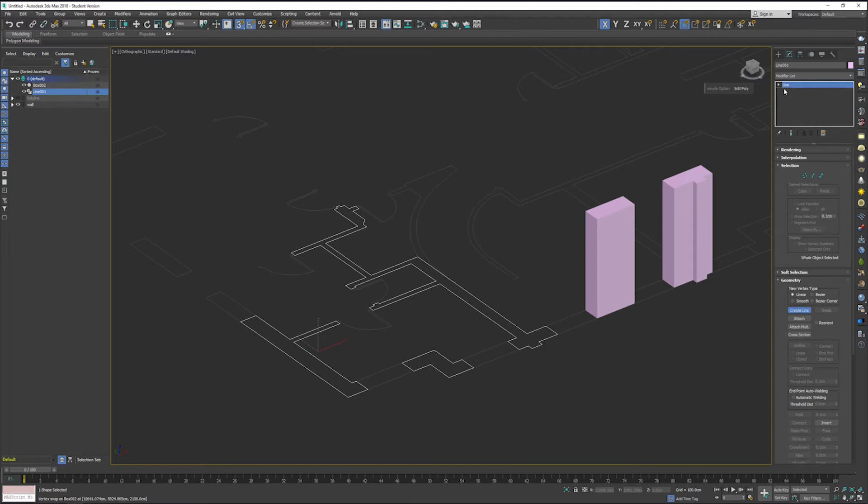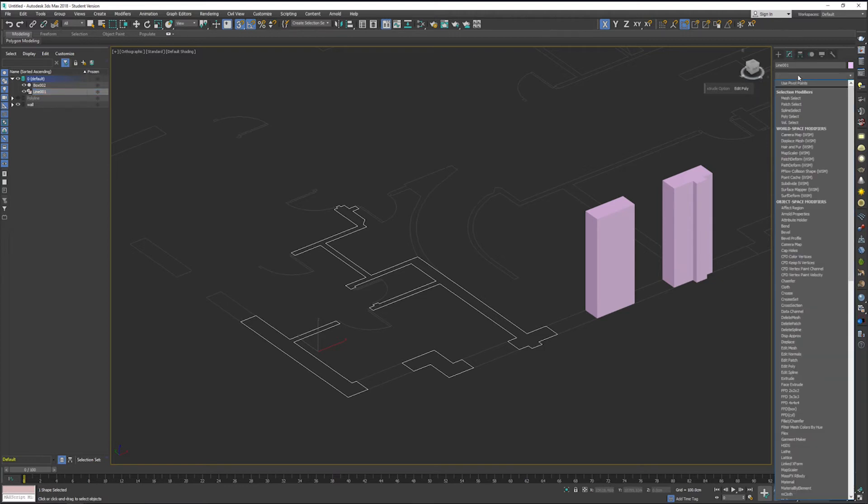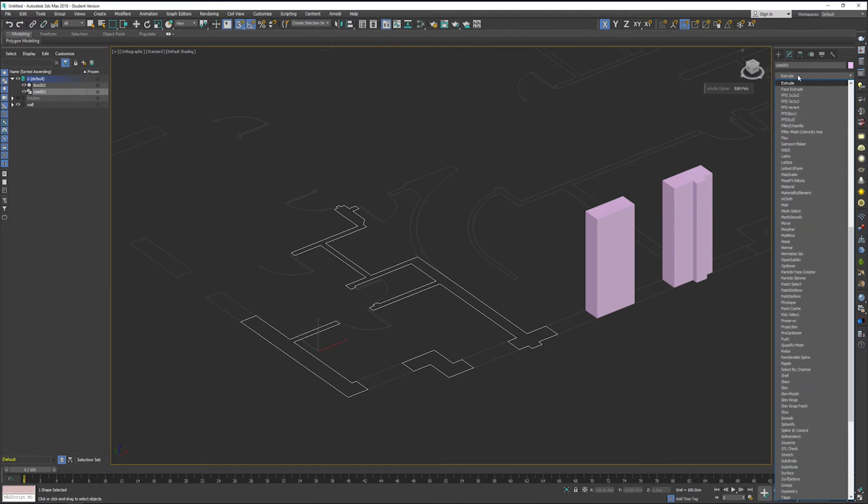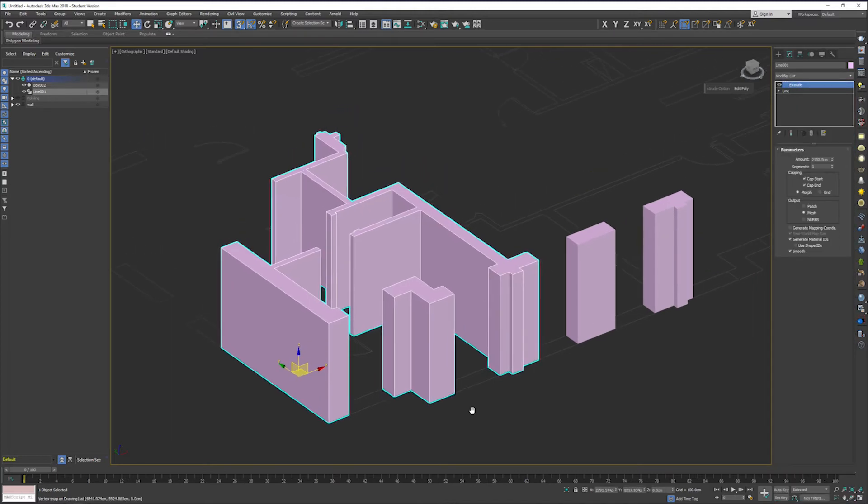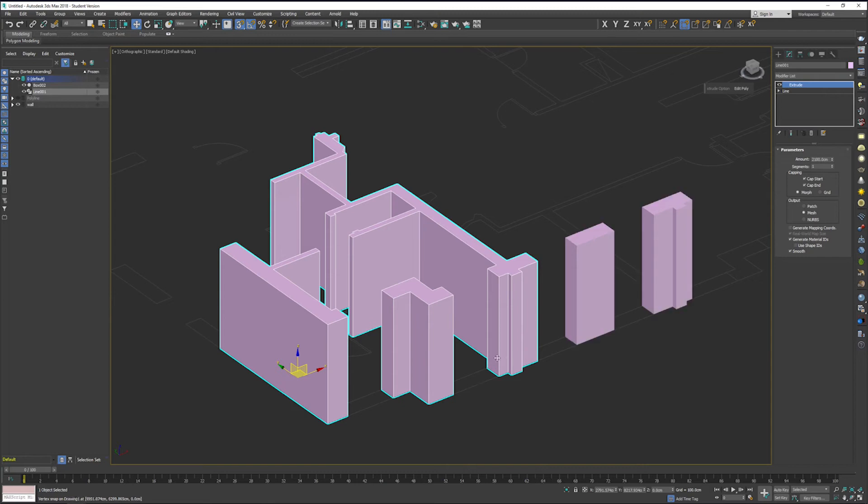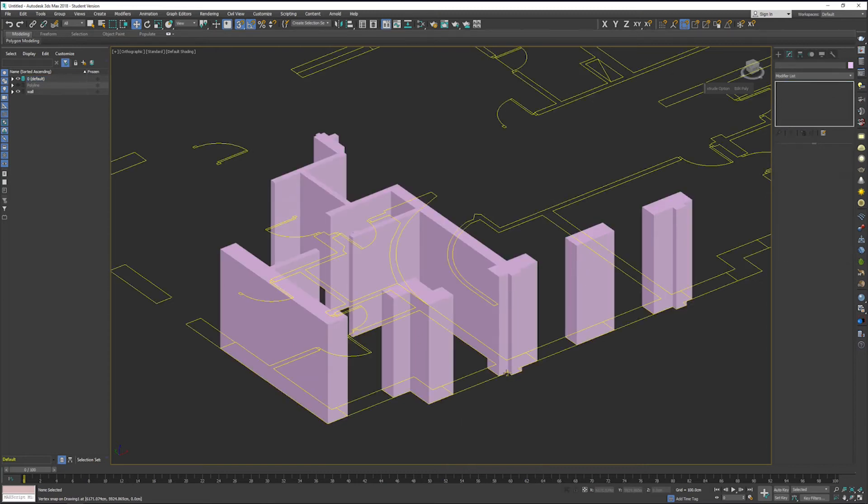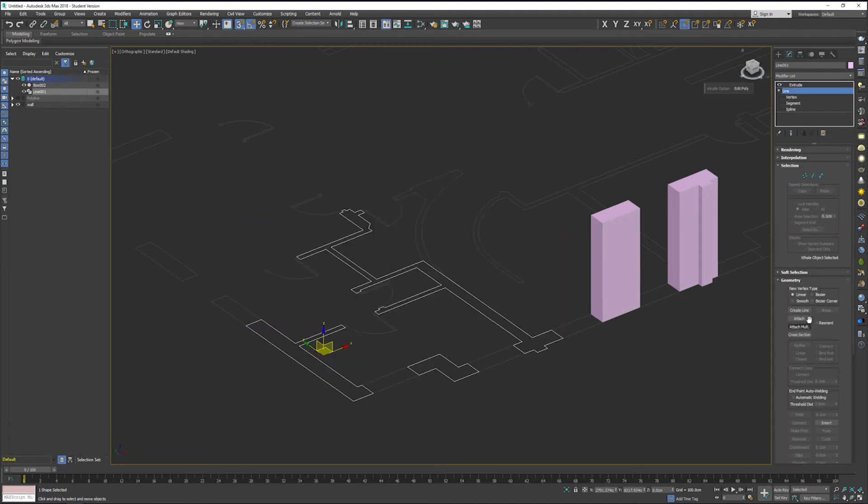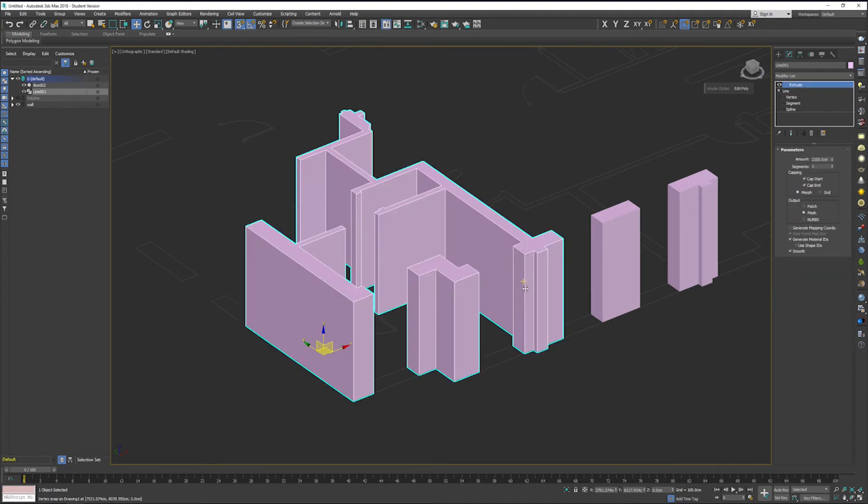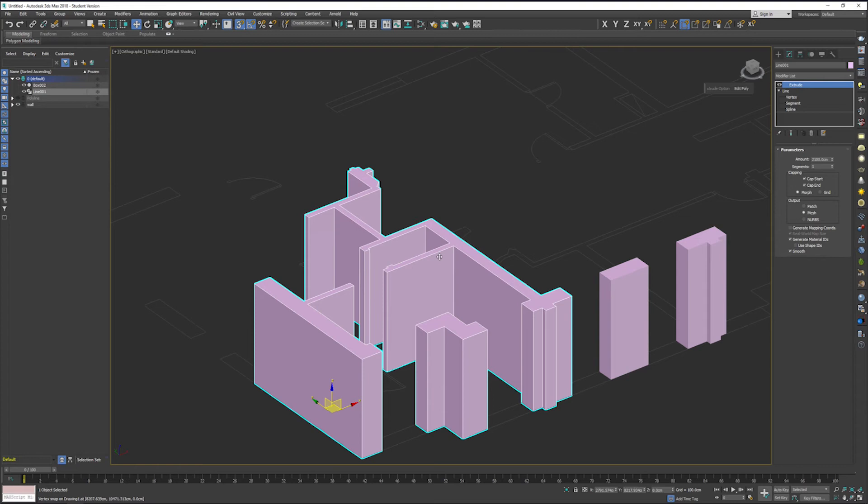Now that we've got our line segments, we can come up into our modify stack and type in extrude. Extrude is one of those commands that you guys are going to be using a lot in 3ds Max. I'm going to click this right now and you can see that it just pops up straight up to 2100 because that's what we were putting in for extrusion value on the boxes earlier. That is our second way of creating walls in 3ds Max.